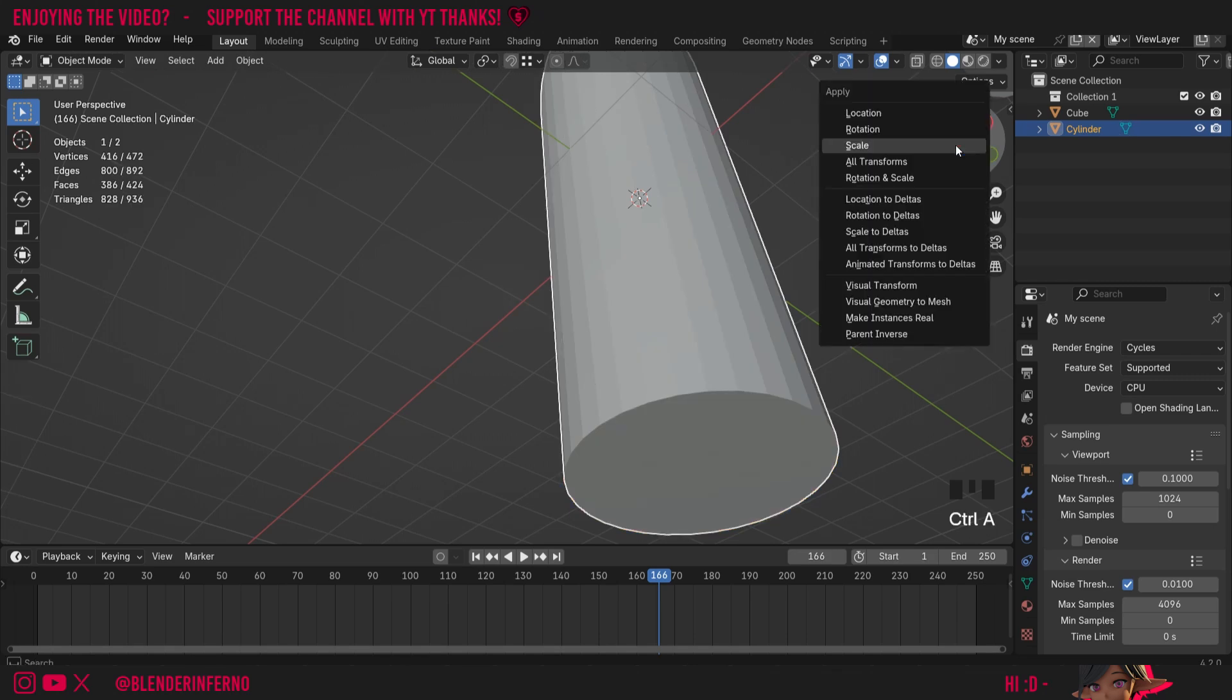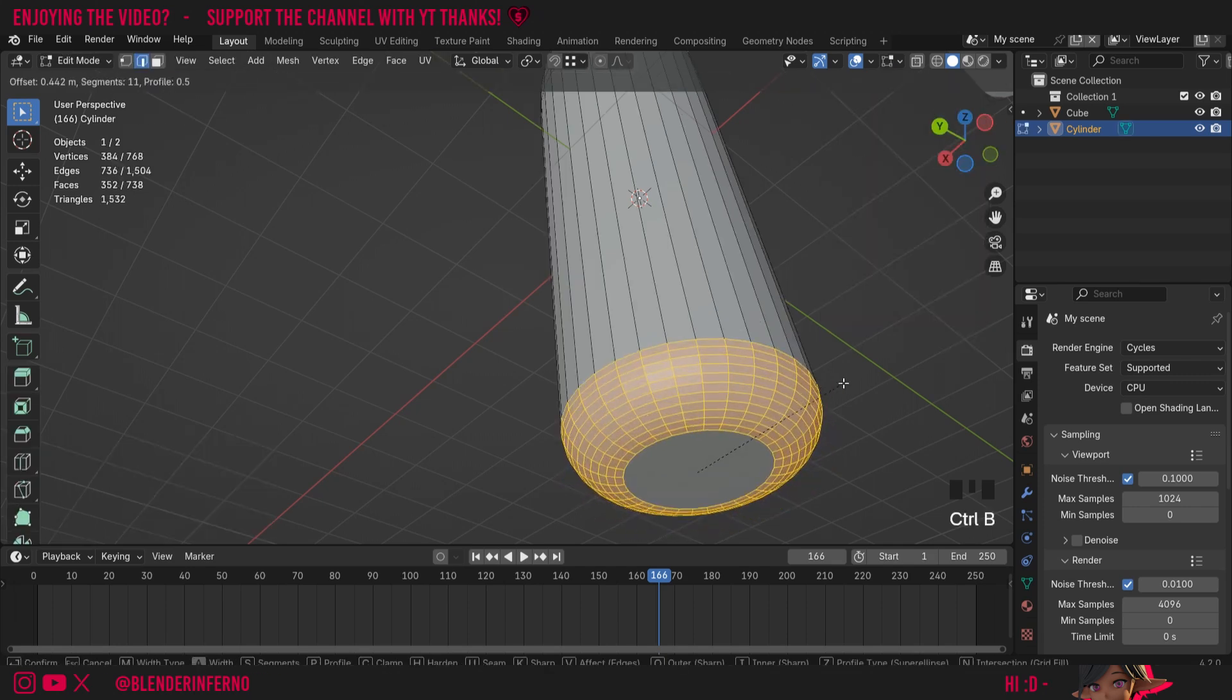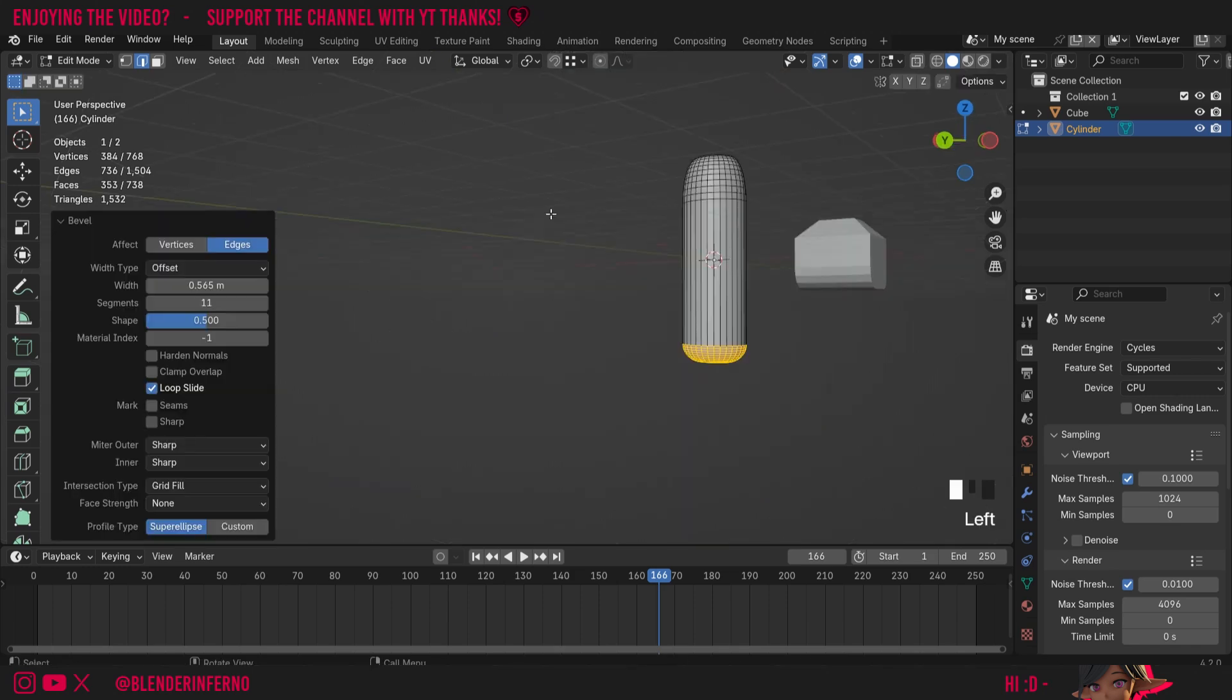And then I'm going to press Ctrl+A, that's going to open a menu called the apply menu. Then I can just choose scale, press Tab to come back into edit mode, and now when I press Ctrl+B you'll notice it's going to bevel like normal.